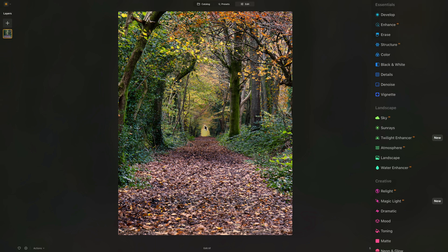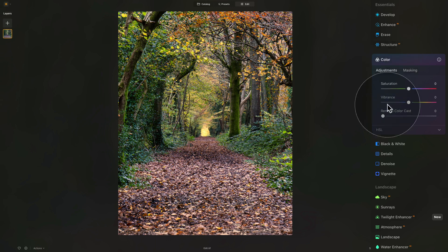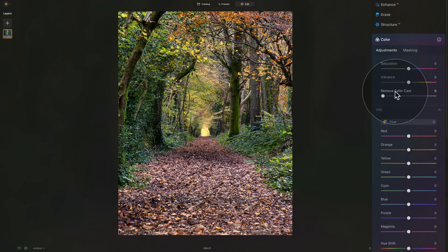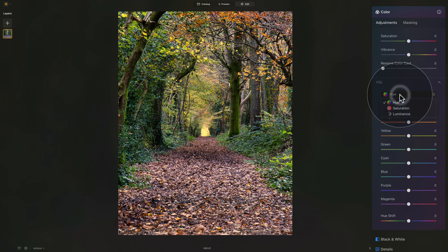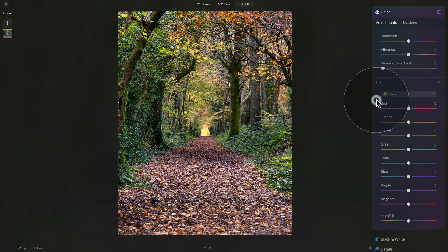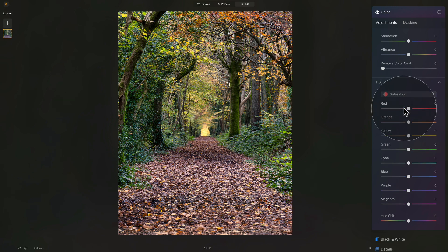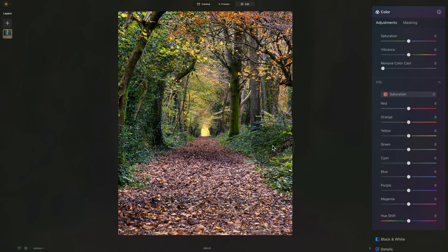Now we're going to focus on the traditional autumn colors and enhance them separately. For this, we need to use the color tool — so we're going to open it. In the color tool, we're going to find the HSL panel. With the HSL panel, you can adjust the hue, saturation and luminance of the main colors in your image. Let's click on the gray drop-down box and switch it to saturation. What we want to enhance and make more saturated are your reds, orange, yellows and greens — those are the traditional colors for the autumn look.